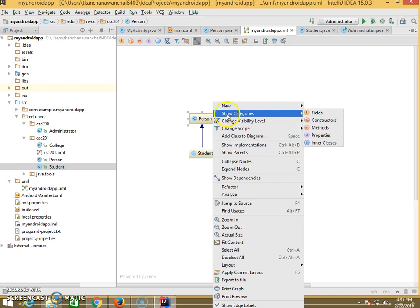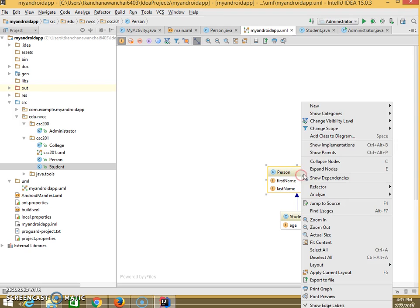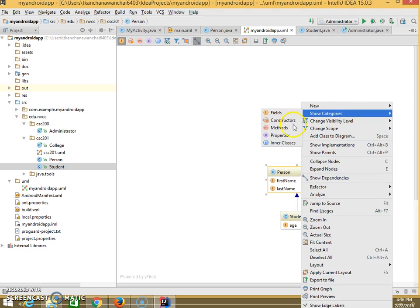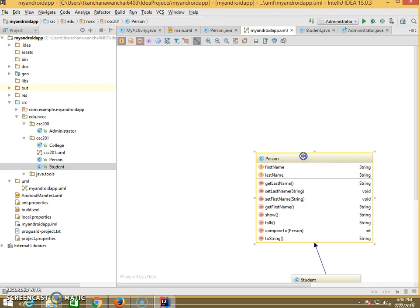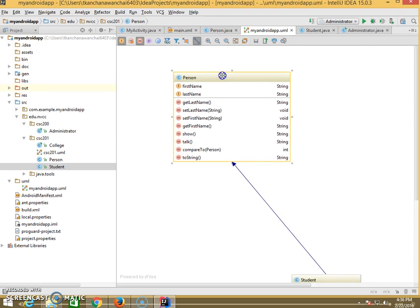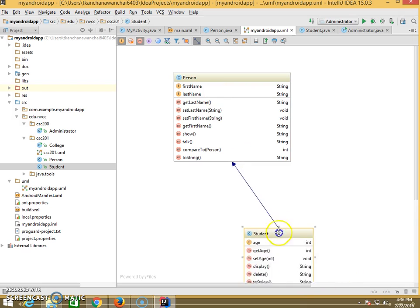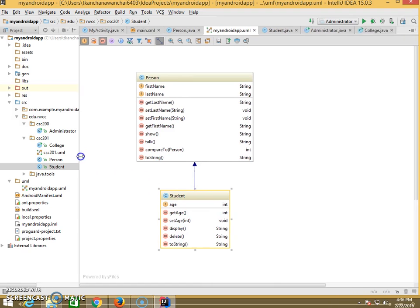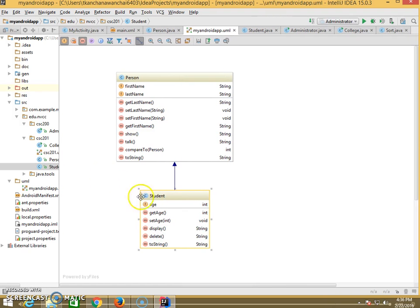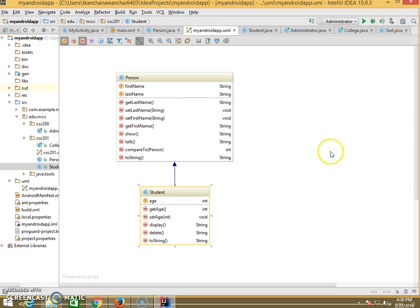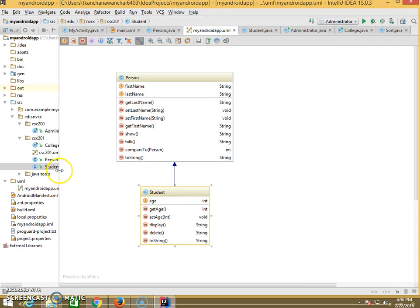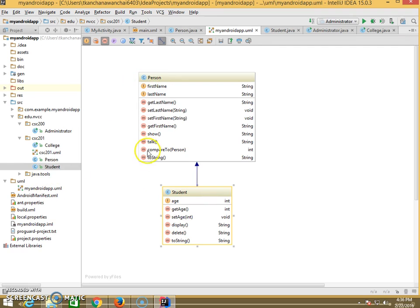When you right-click and show categories, it's going to show you all the fields of that person: first name, last name. You can also show the methods, which is very common for UML diagrams to have. All the methods for that. This simple UML diagram makes it easy to just collapse them in case you just want to see the relationship between classes. Otherwise it's going to be too large with all the fields and methods to display.